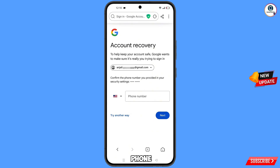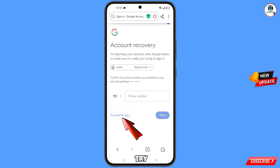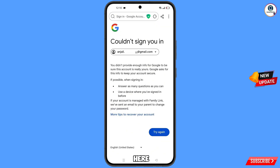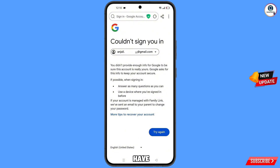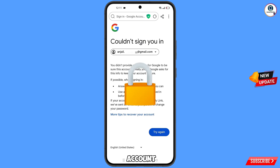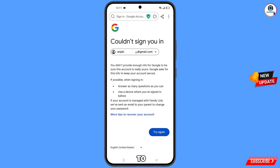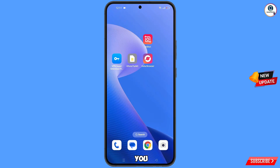Since you don't have access to your phone number, tap on 'Try another way'. You will see an error: 'Could not sign you in'. Do not tap on 'Try again' — doing so will lock your Google account. Simply minimize from here.